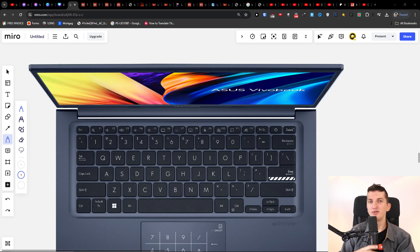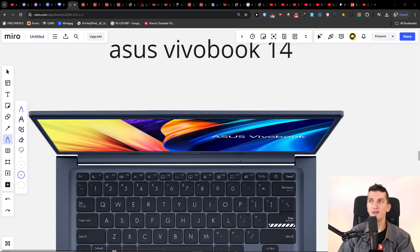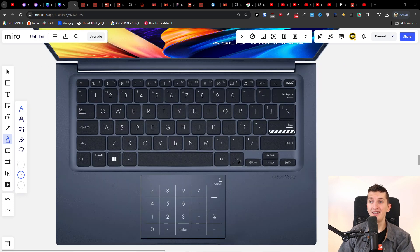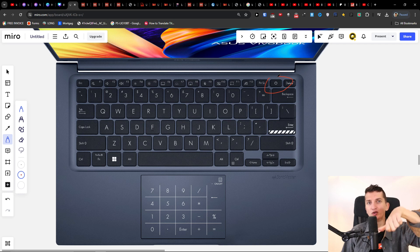Hey guys, my name is Markus and in this video I'm going to share with you how you can fix your ASUS VivoBook 14 if it's not turning on and what you can do about it.